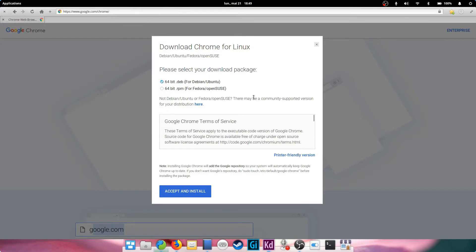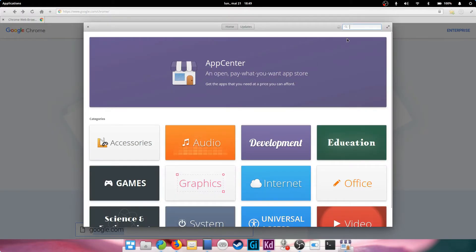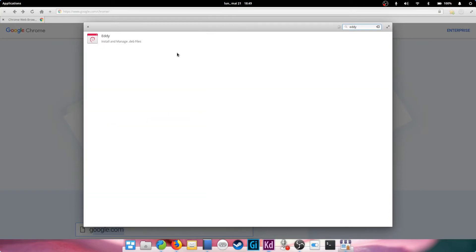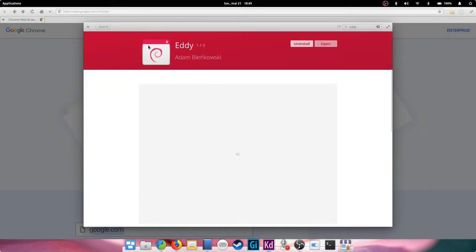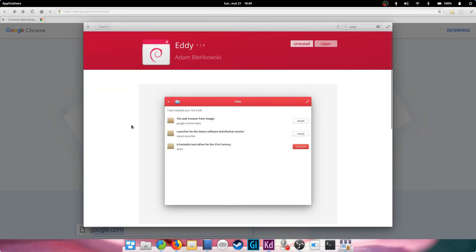To open it though, you'll need to install a little app called Eddy in the App Center. If you don't know how to go about that, check out part 5 of this guide. Once Eddy is installed, click your DEB package and Chrome should install normally.